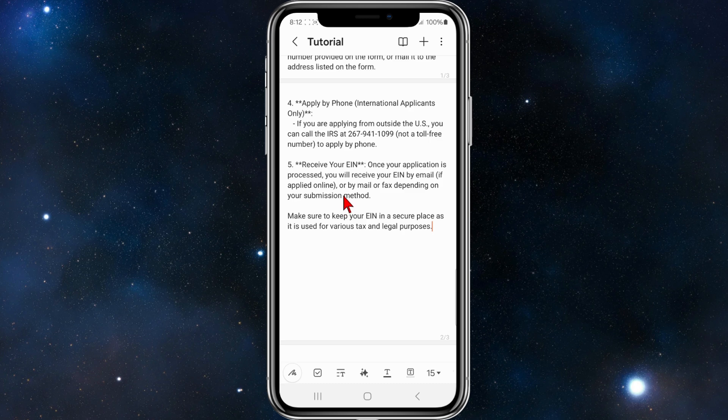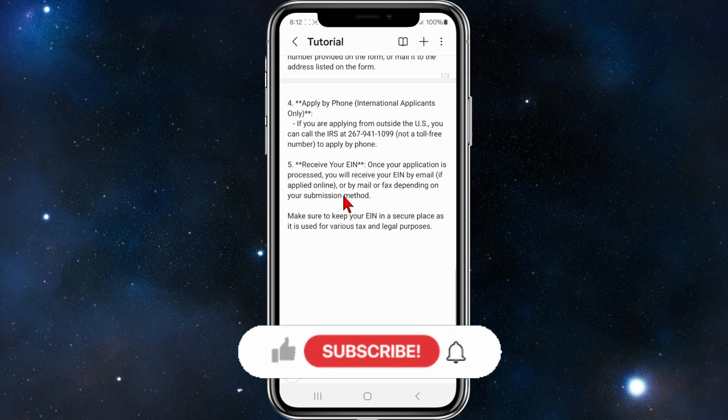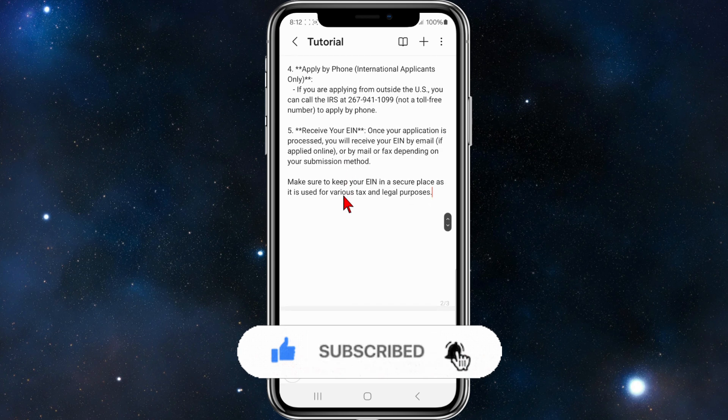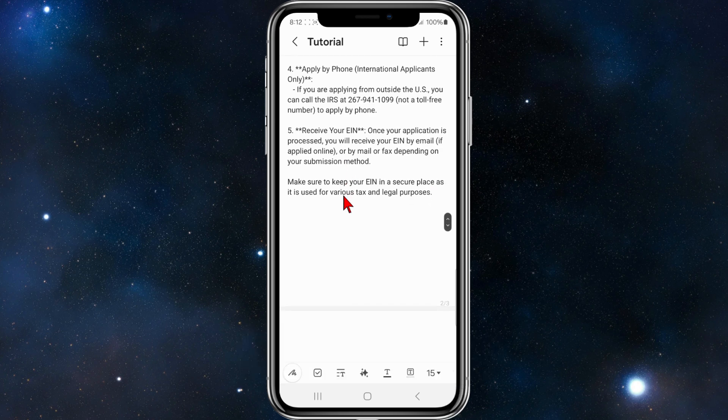Once you've received your EIN number and your application is processed, you will receive your EIN by email if applied online, or by mail or fax depending on your submission method. Make sure to keep your EIN in a secure place as it is used for various tax and legal purposes.